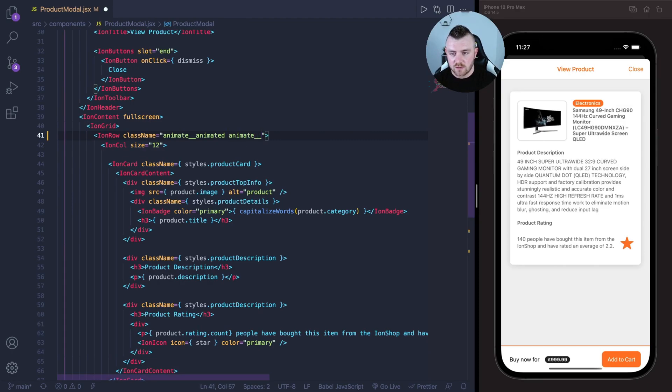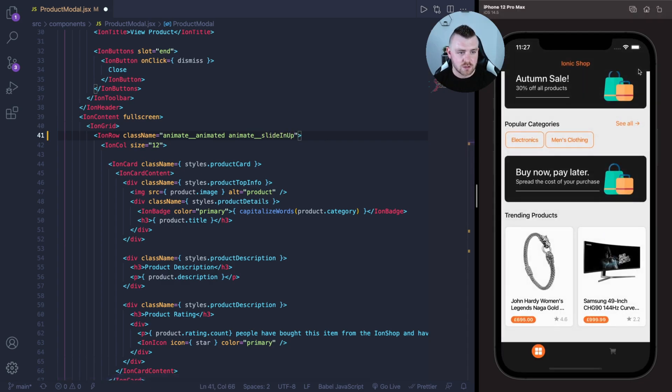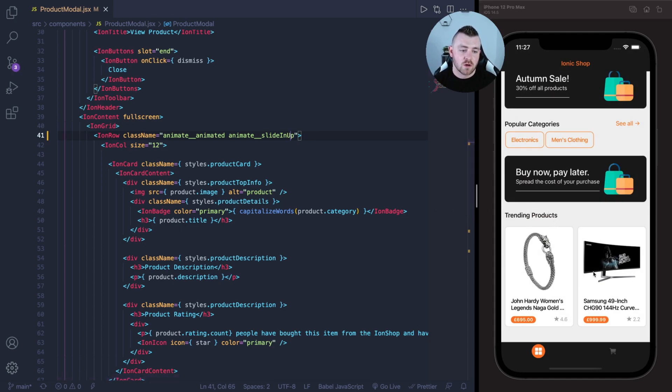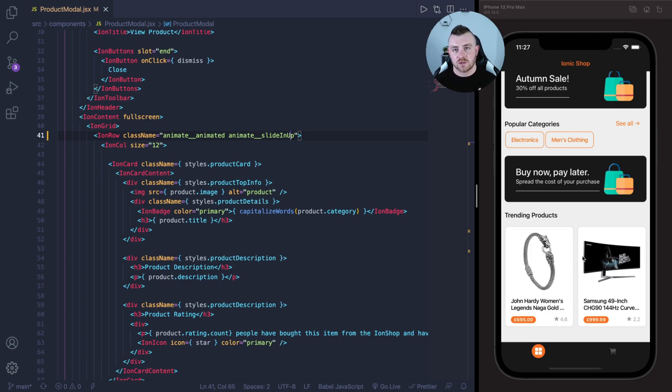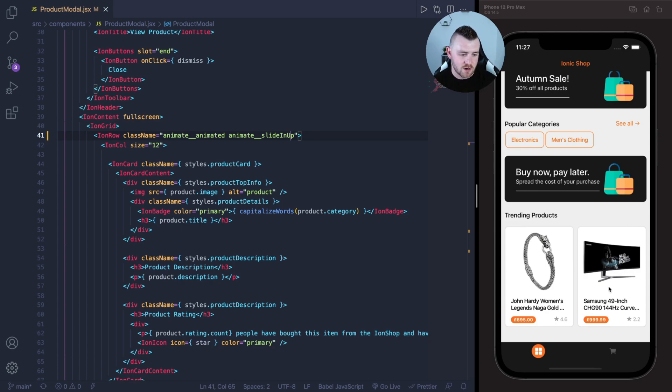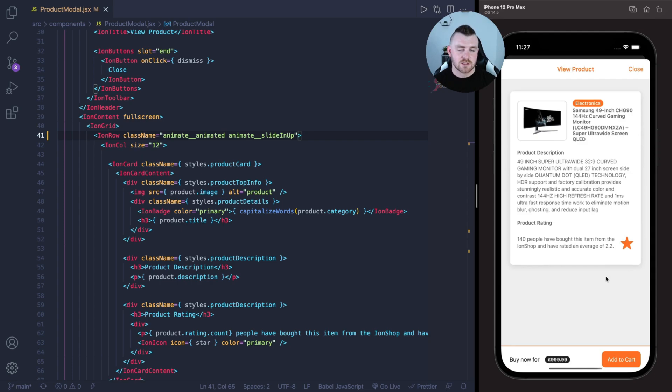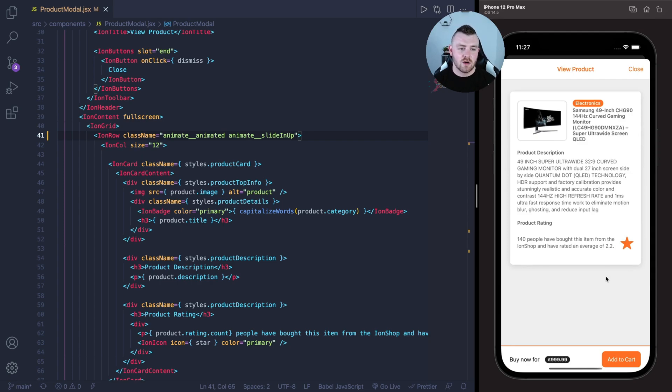Before I save the file let me just close this modal and save now. So now once I hit one of these products the modal should open and the card should slide up the way. Let's click on one of these cards and you can see how that card slides up. Let's just see that again.